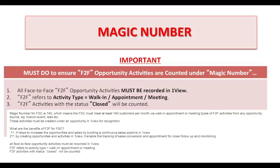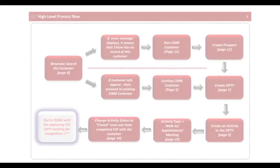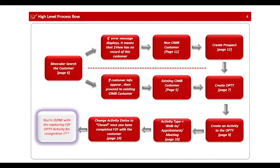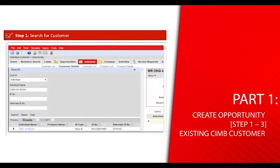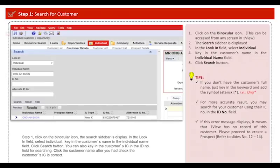All face-to-face opportunity activities must be recorded in 1View. Face-to-face refers to activity type equals walk-in, or appointment, or meeting. Face-to-face activities with status closed will be counted. This is the high-level process flow of creating face-to-face in 1View.